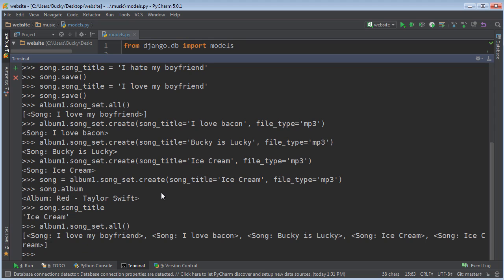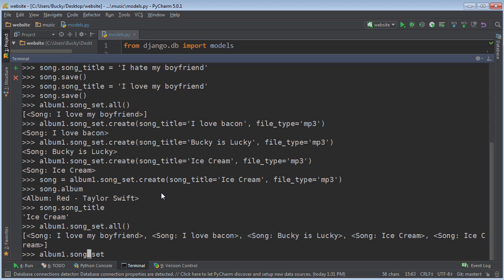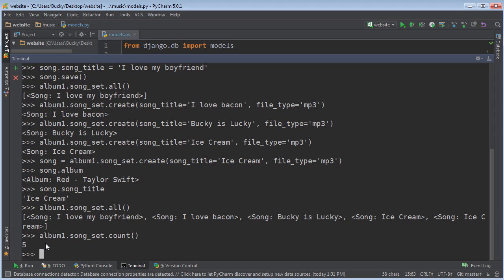Another cool function you may need is if you just want to find out how many songs are on that album — you can do album_one.song_set.count(). What this is going to do is count how many objects or songs there are and just display it right there.